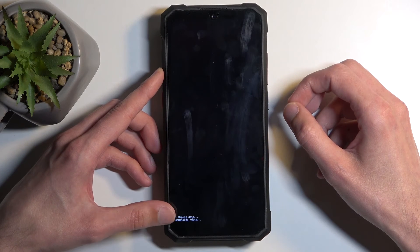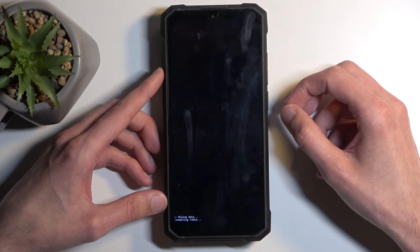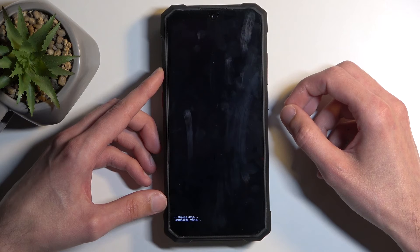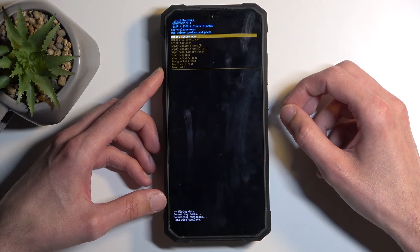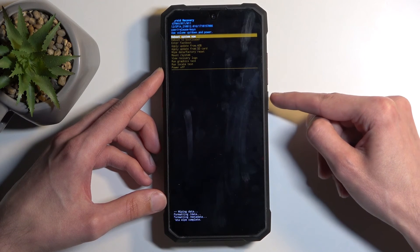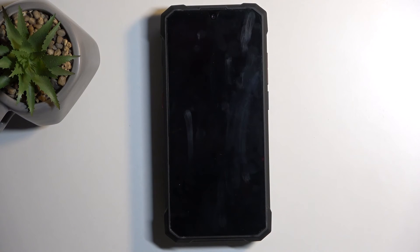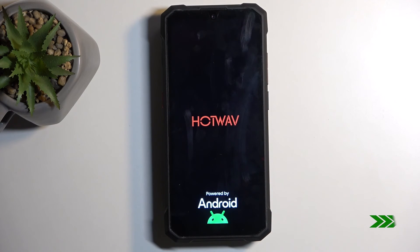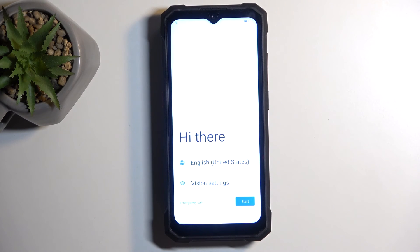Give it a moment. As you can see, it's formatting data. Once it's finished, reboot system now will be selected by default, so all you need to do is press power button to confirm that option. And as you can see, the process is now finished and you can set up your device however you like.